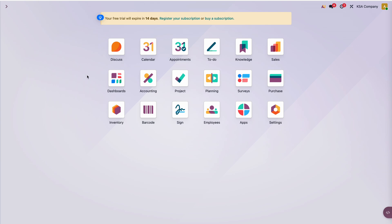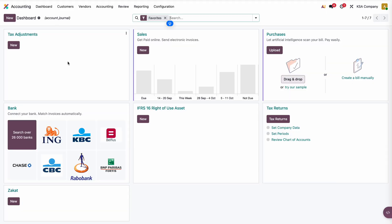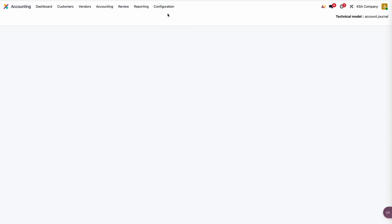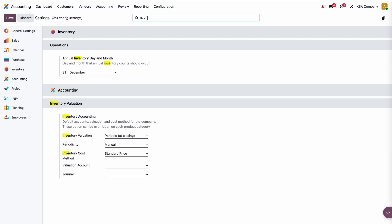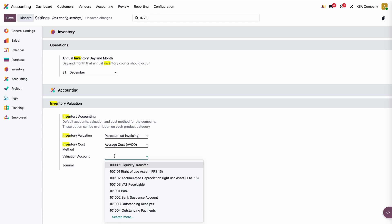Open Odoo 19, then under Accounting, go to Configuration > Settings, and search for 'inventory valuation'. Here you can see the inventory valuation is set to perpetual — at invoicing, which means automated inventory valuation, as in the previous version. The costing method is average cost, and then we have the valuation account.